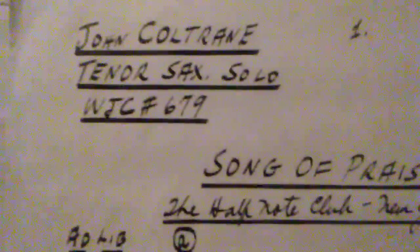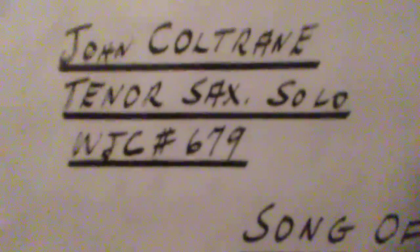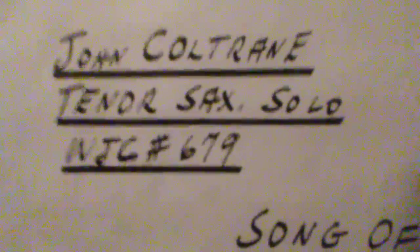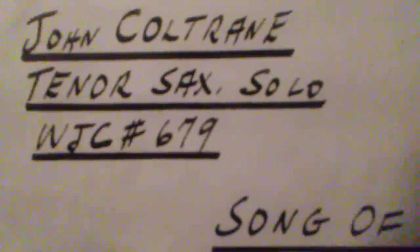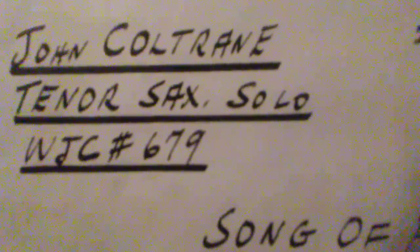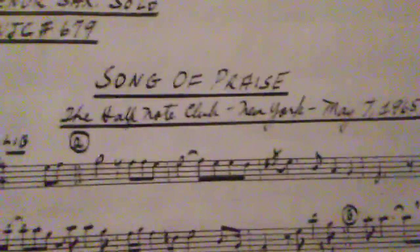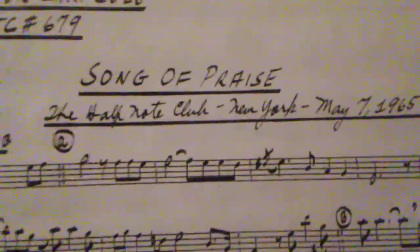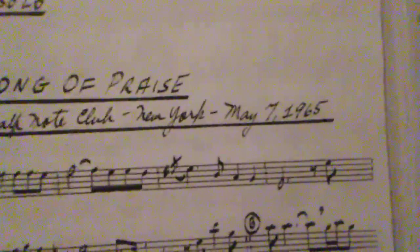And so I also put in a plug for a gentleman who took the time to transcribe loads and loads of music. You can see there, this is John Coltrane tenor sax solo, number 679, song of praise, and it's from Live at the Half Note, 1965. There's a few of the notes, he's very rightly saying